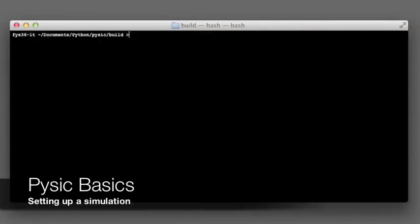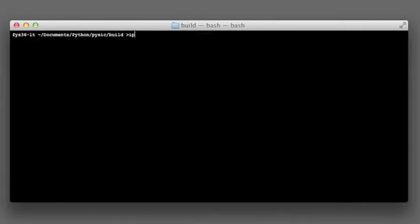In this example, we go through the very basics of how to set up a simulation with Pyscic. We do this in an interactive Python session.